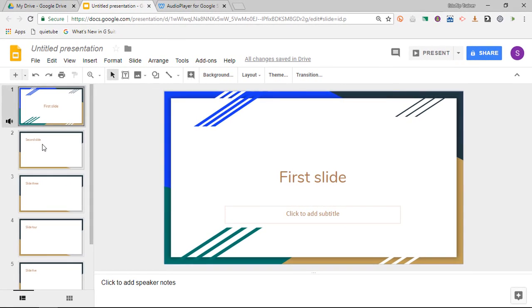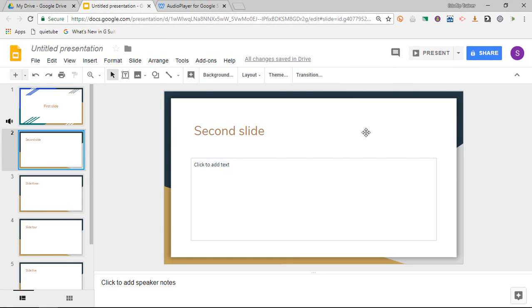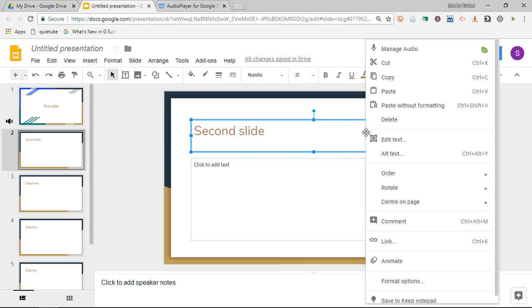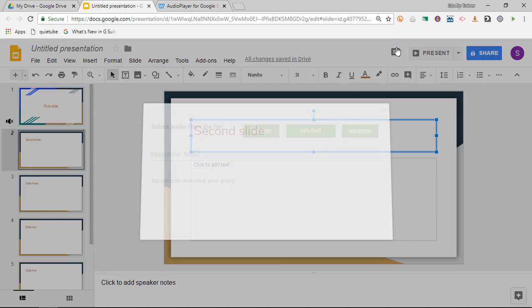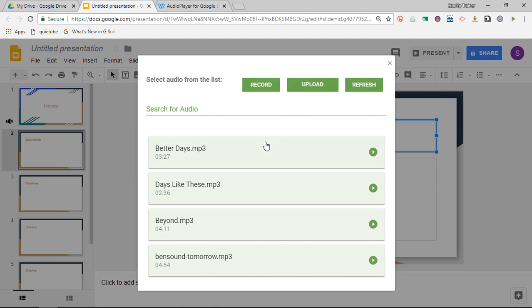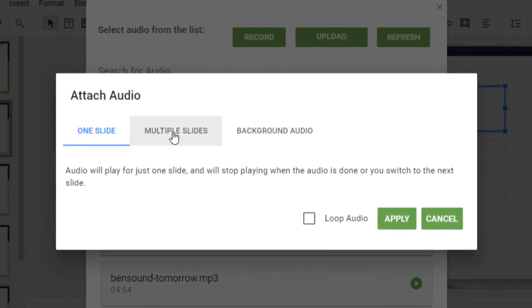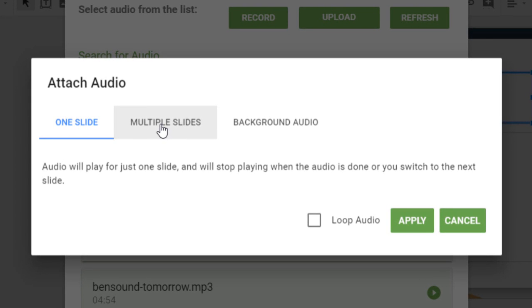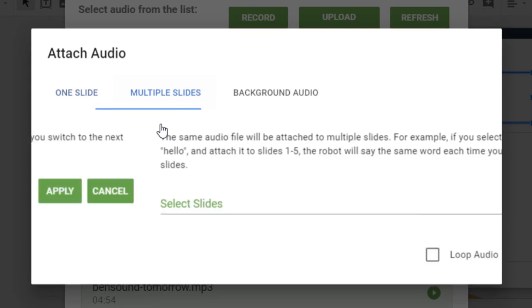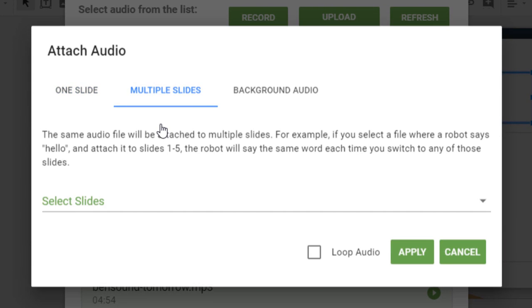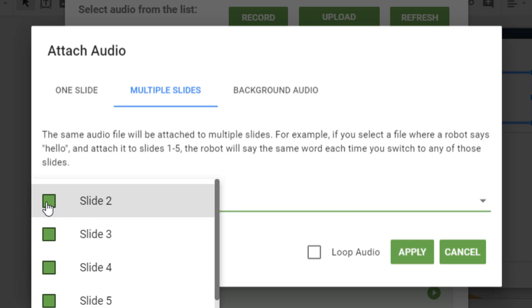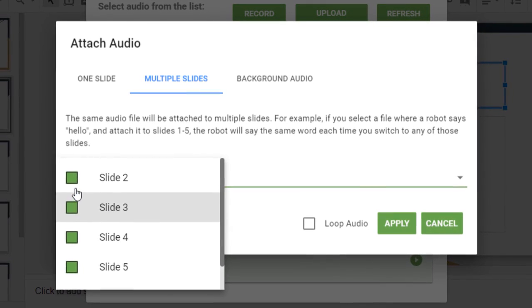So go ahead and go to the second slide. Right-click on the slide and select manage audio. Now for this one I'm going to select a different track. Days like these. Let's go ahead and select this track and let's have a look at what happens when we select multiple slides. Now this is the same audio file on multiple slides, however it starts over on each slide. So I'm going to demonstrate what this sounds like on slide two and three.